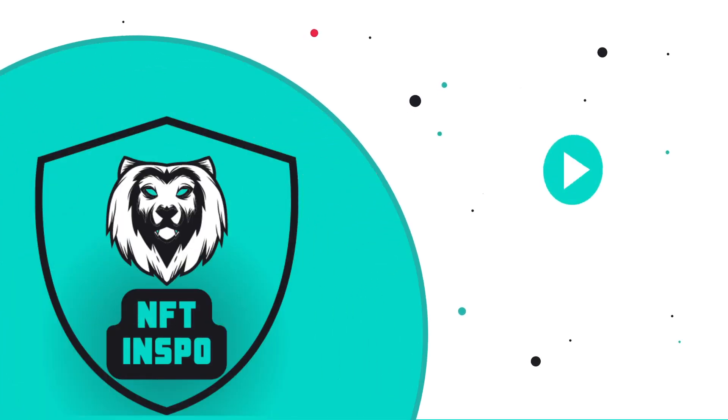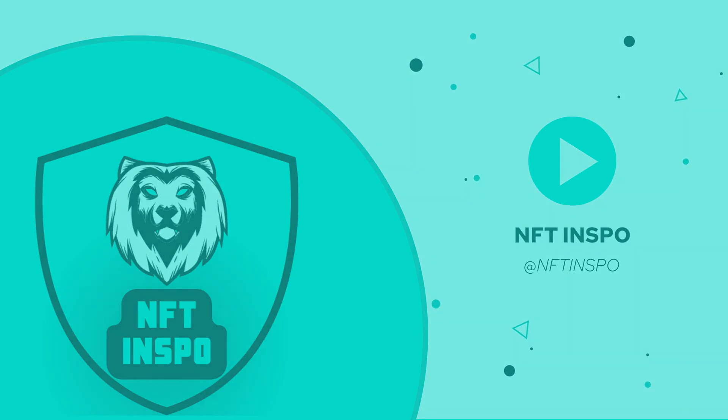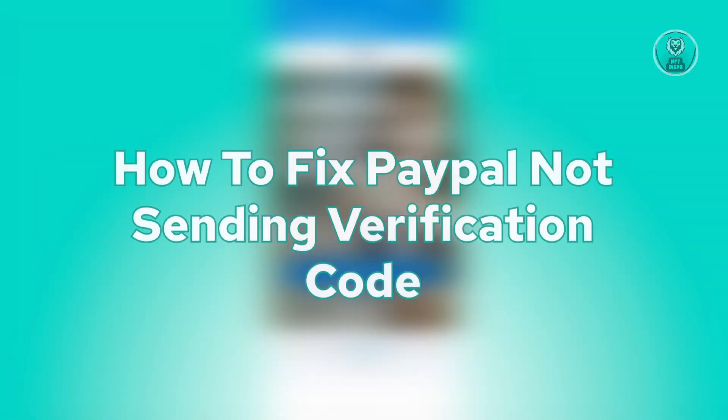Hello guys and welcome back to NFT Inspo. For today's video, we are going to show you how to fix PayPal not sending verification code.